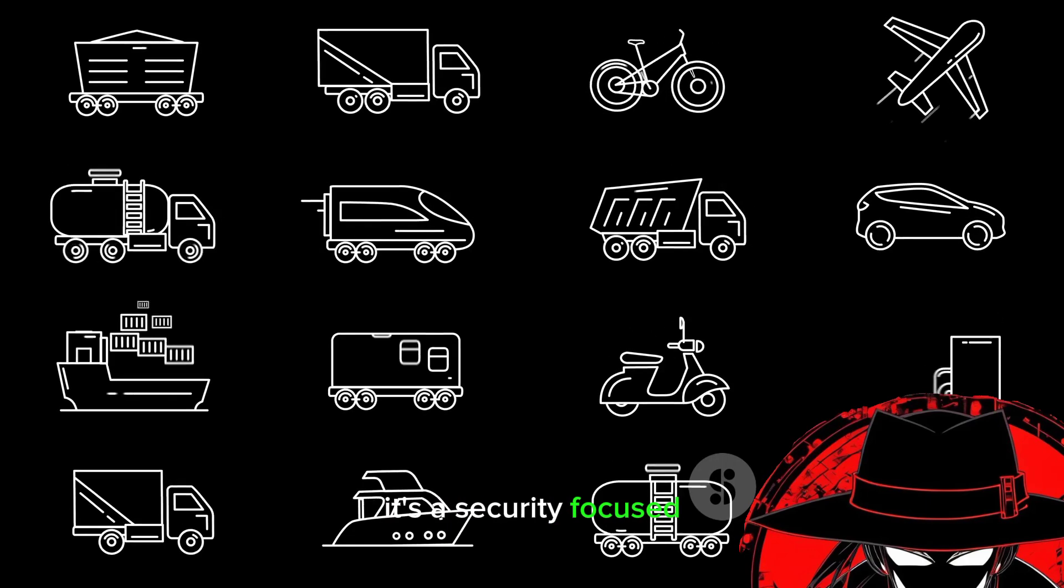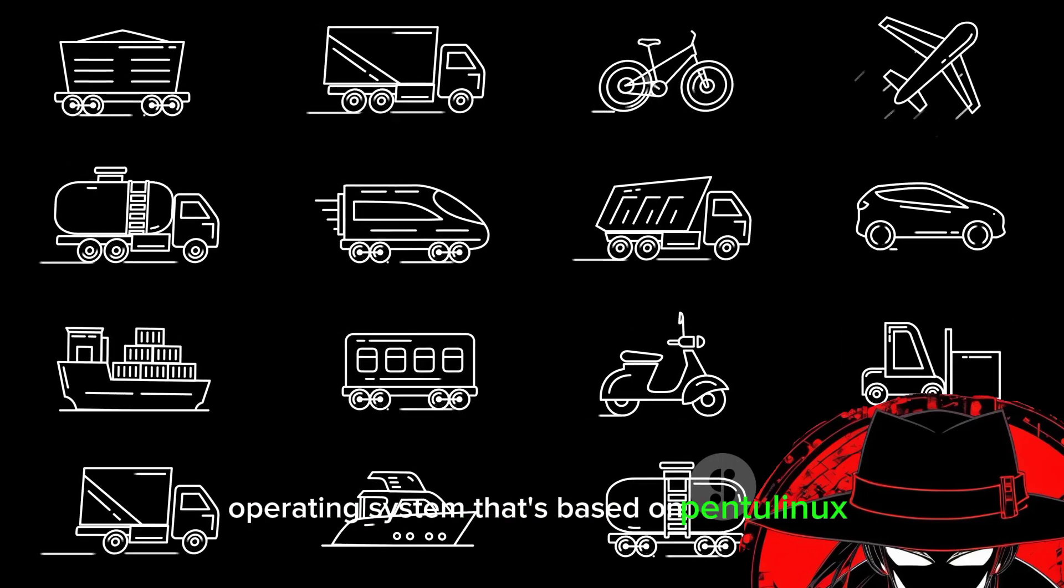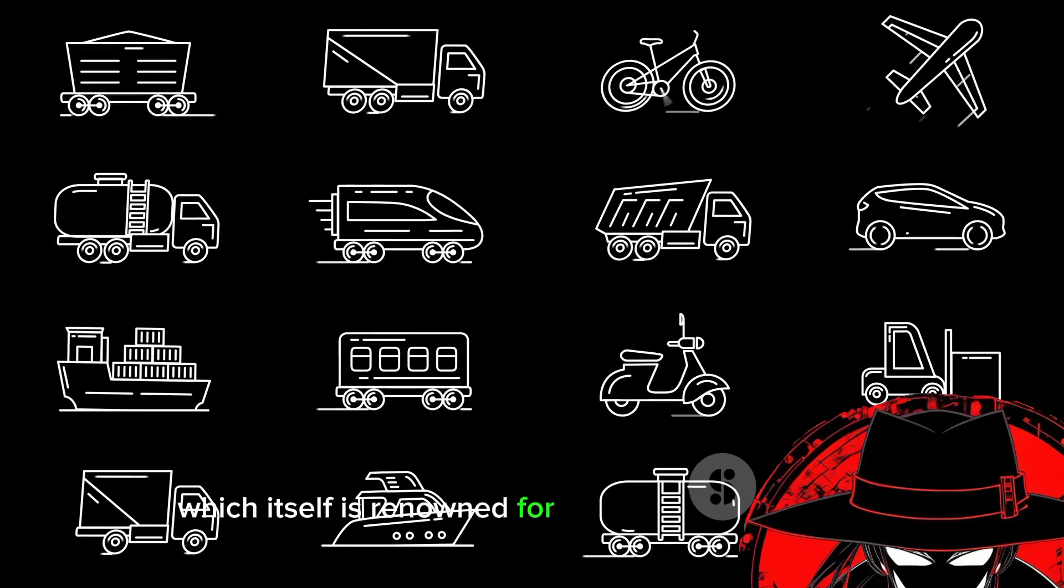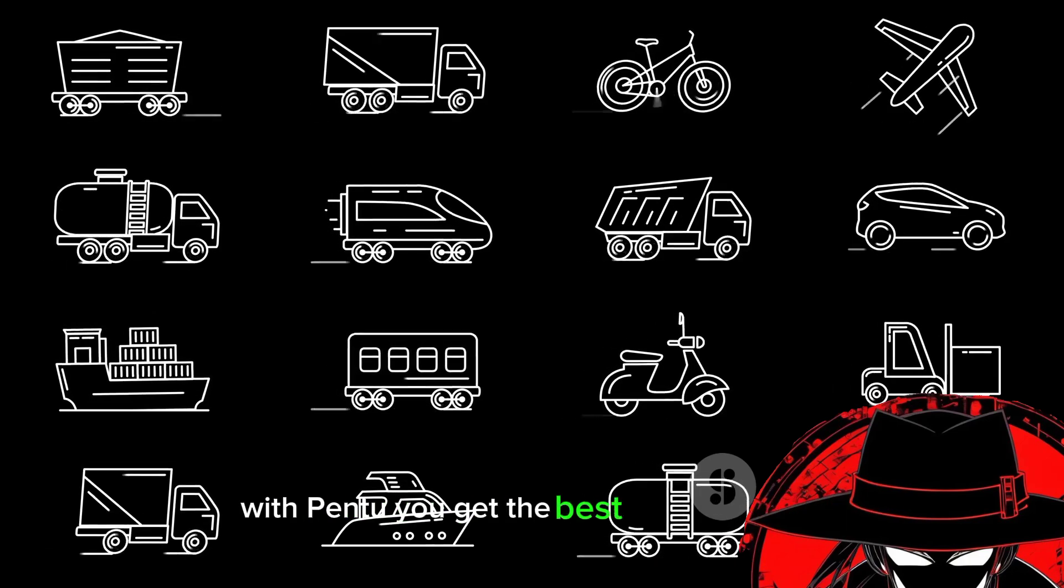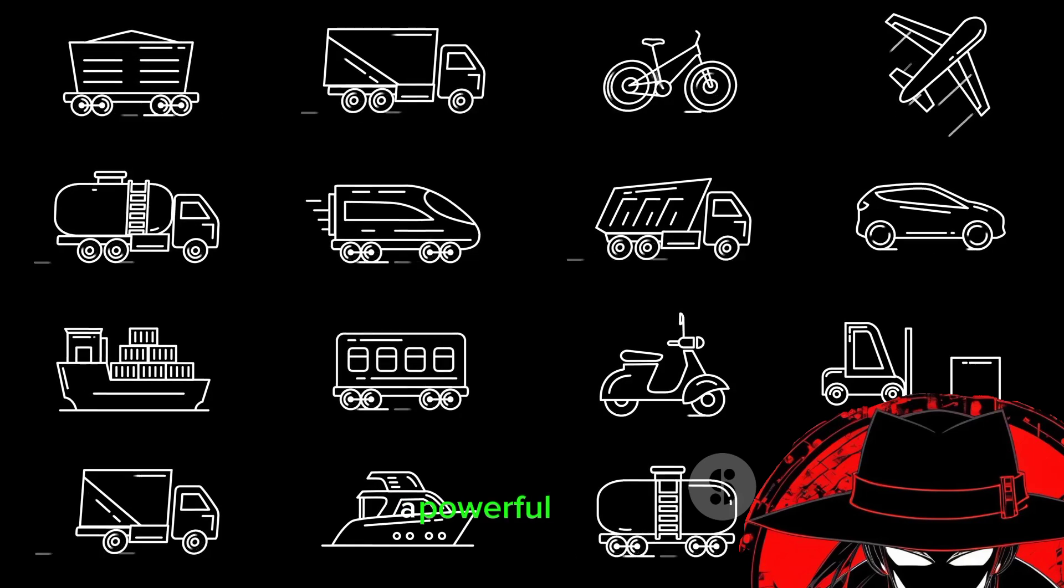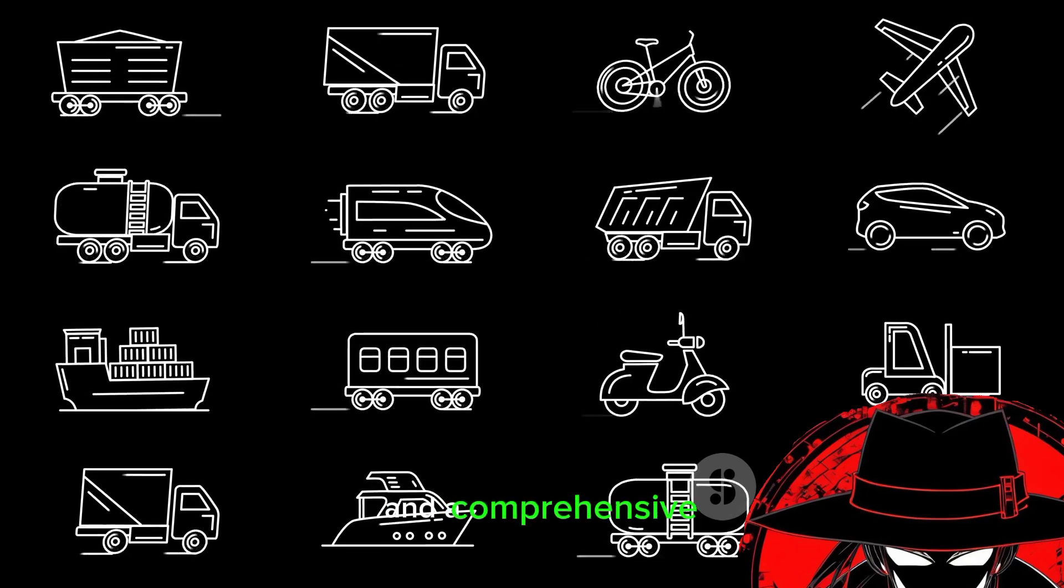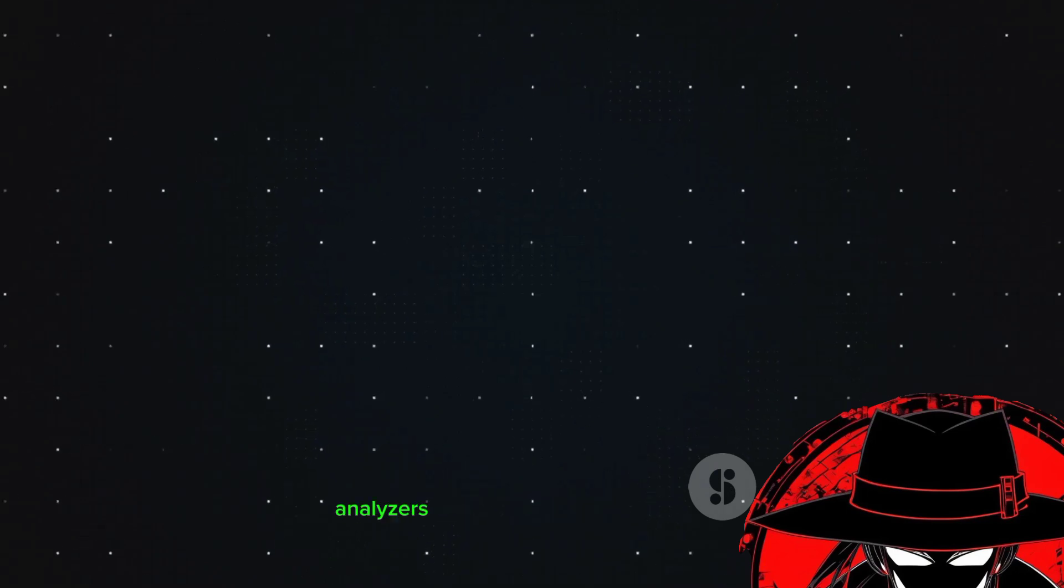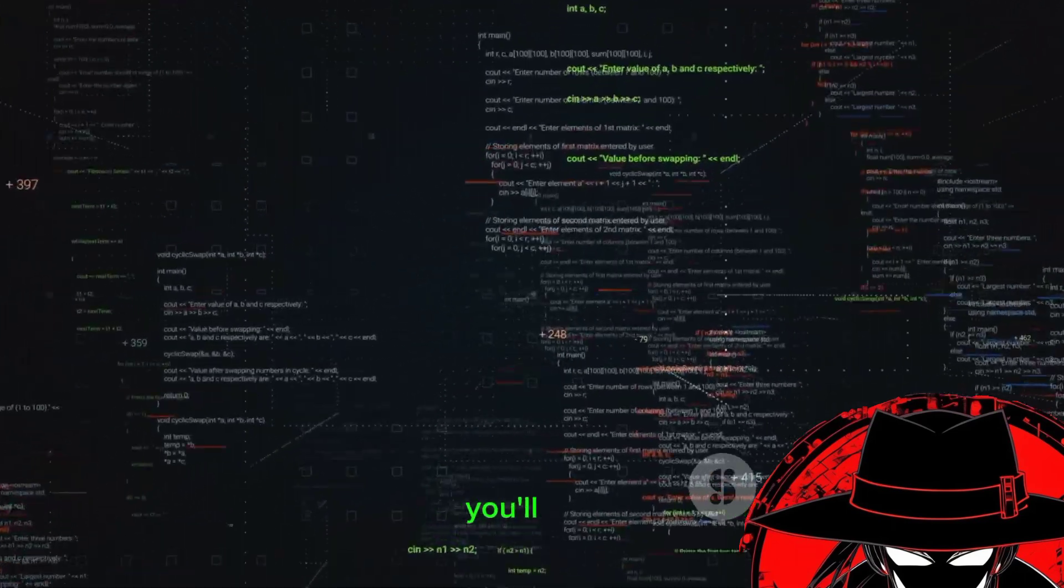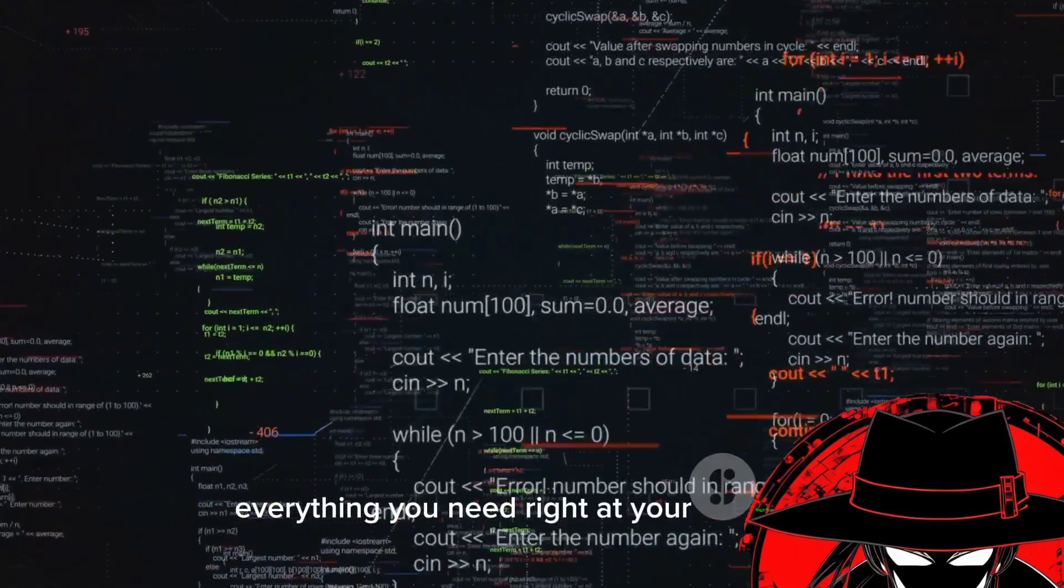It's a security-focused operating system that's based on Gen2 Linux, which itself is renowned for its speed and efficiency. With Pentu, you get the best of both worlds: a powerful, efficient base system and a comprehensive suite of hacking tools. From network analyzers to password crackers, you'll find everything you need right at your fingertips.